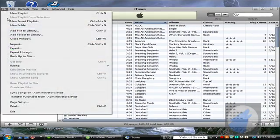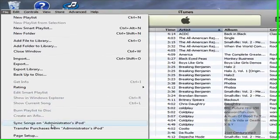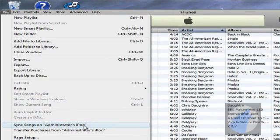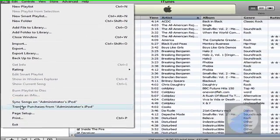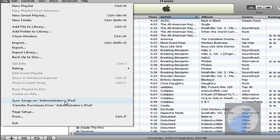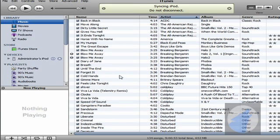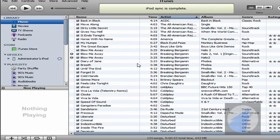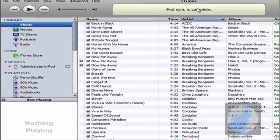So, go to File and, like I said, you need to have your sync wire plugged in, otherwise it won't work. So, sync songs on administrator's iPod. Now, click that and give it a moment and don't unplug anything, otherwise it won't work. So, alright, now, then it'll say iPod sync is complete.